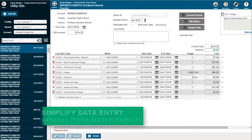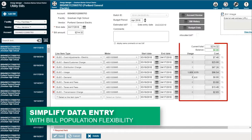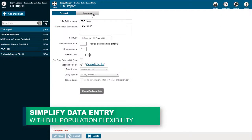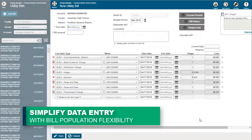Simply enter your bills into Energy Manager through one of three methods – Dude Solutions Automated Bill Population Service, bill import templates, or manually.